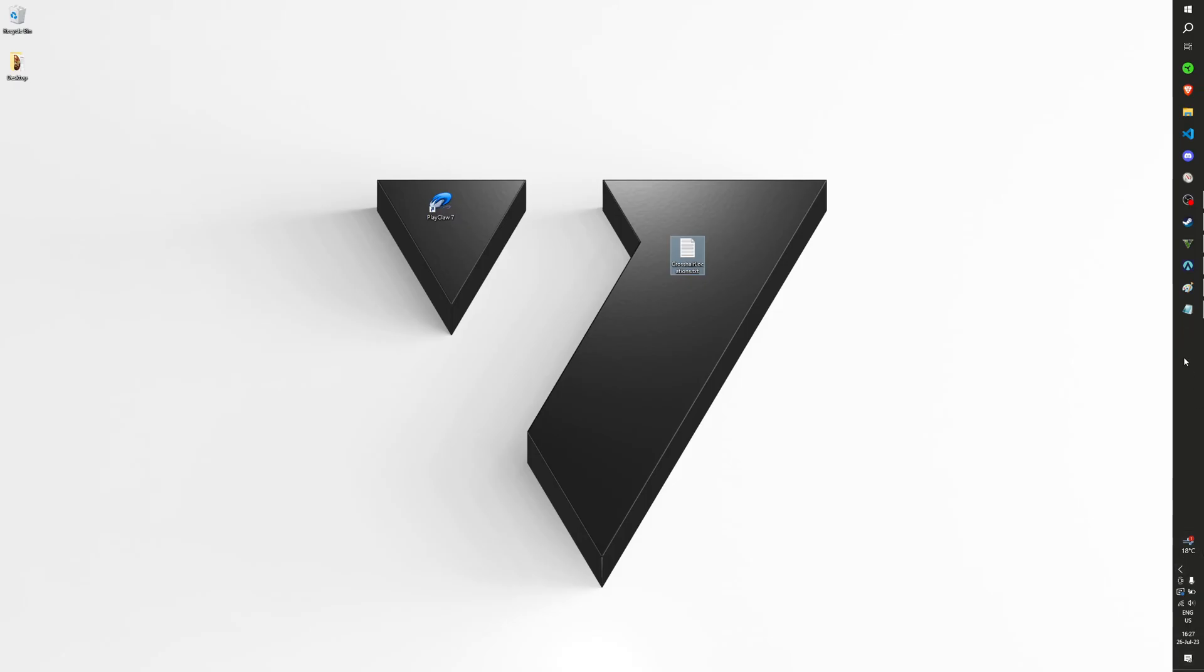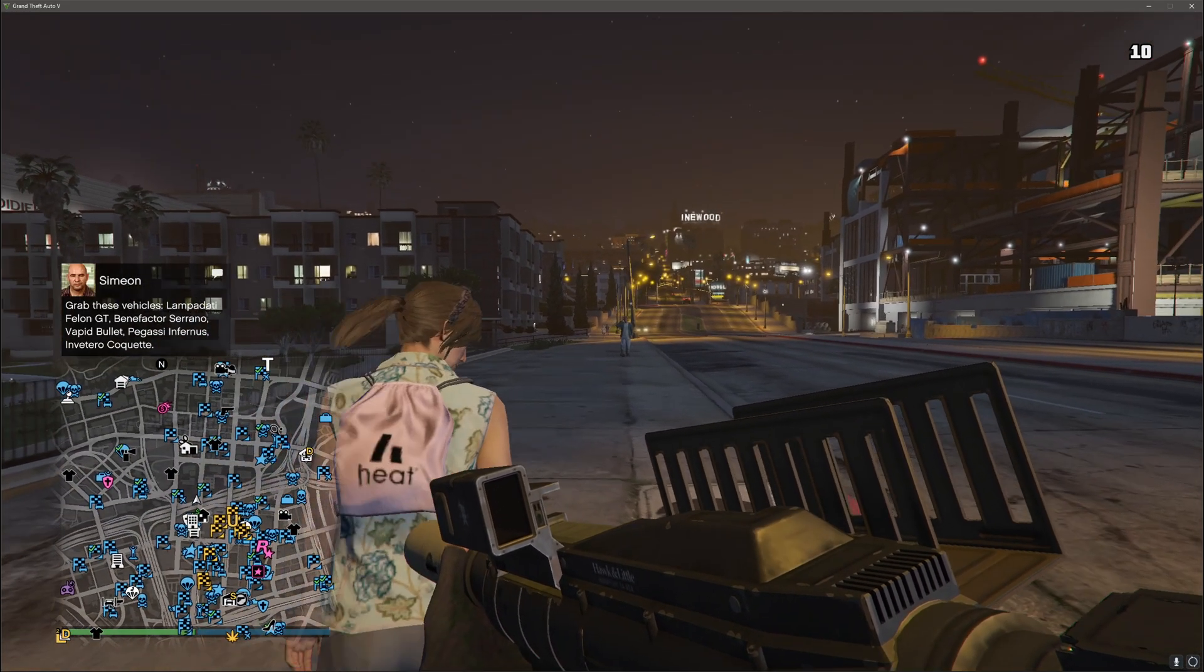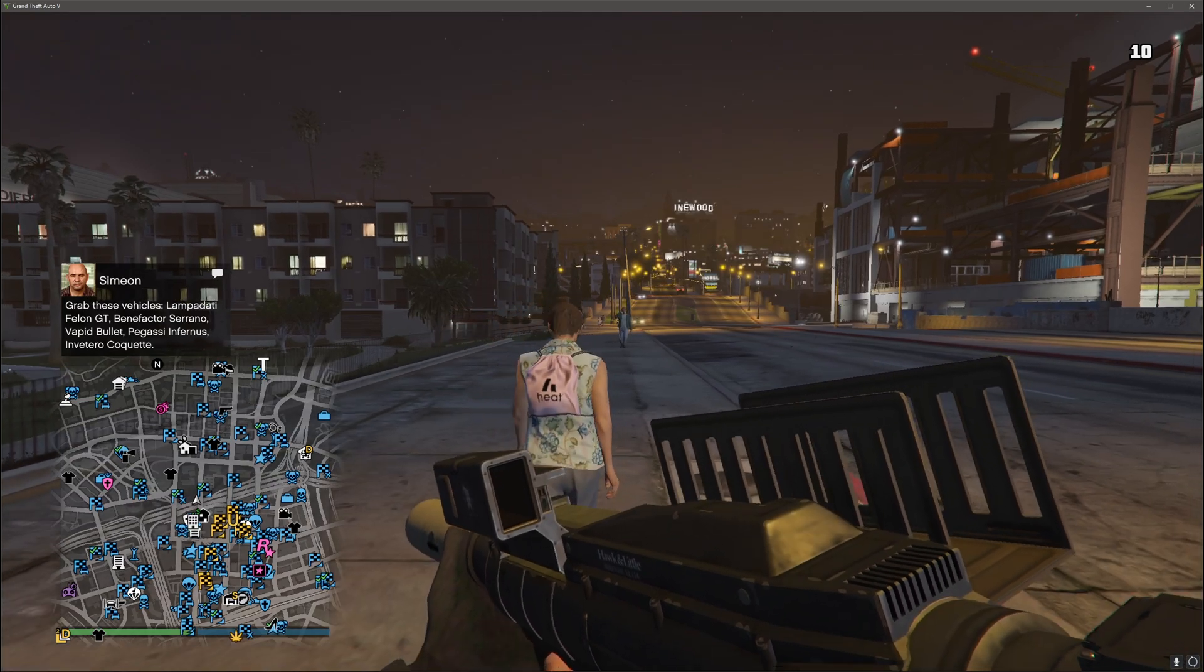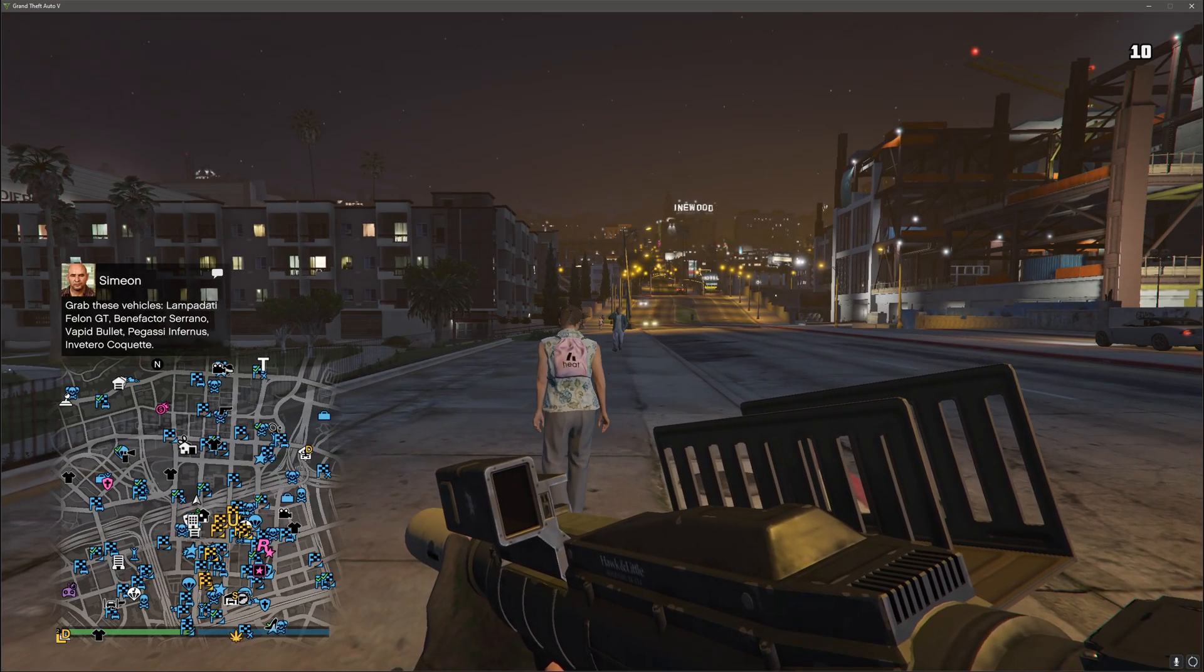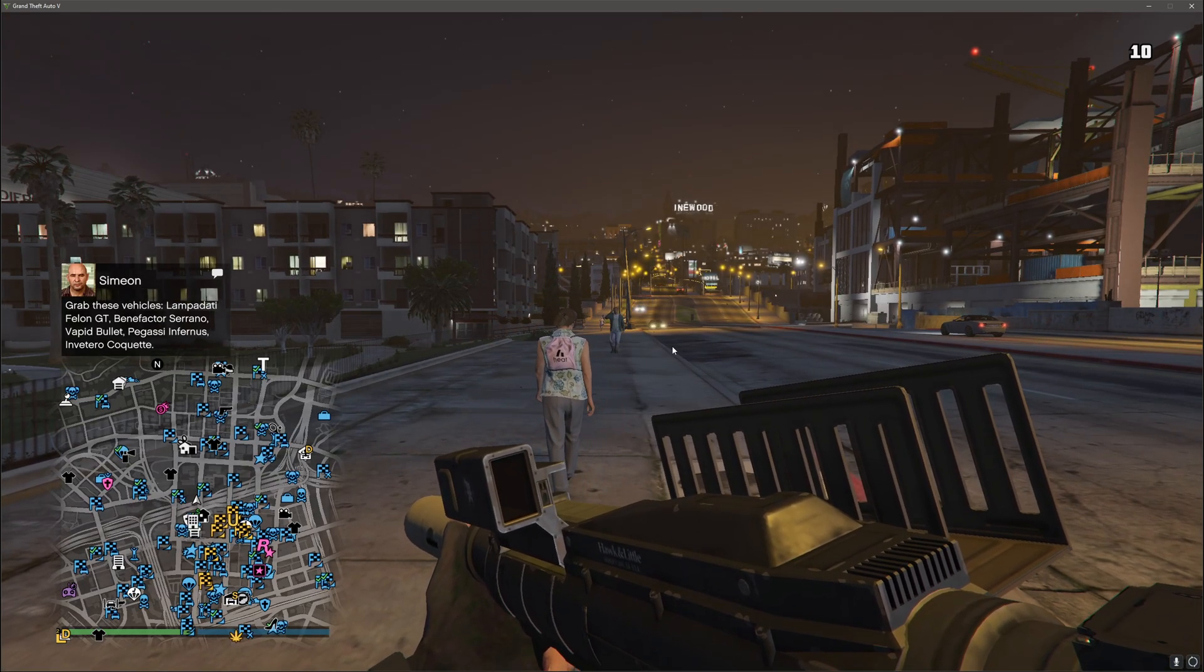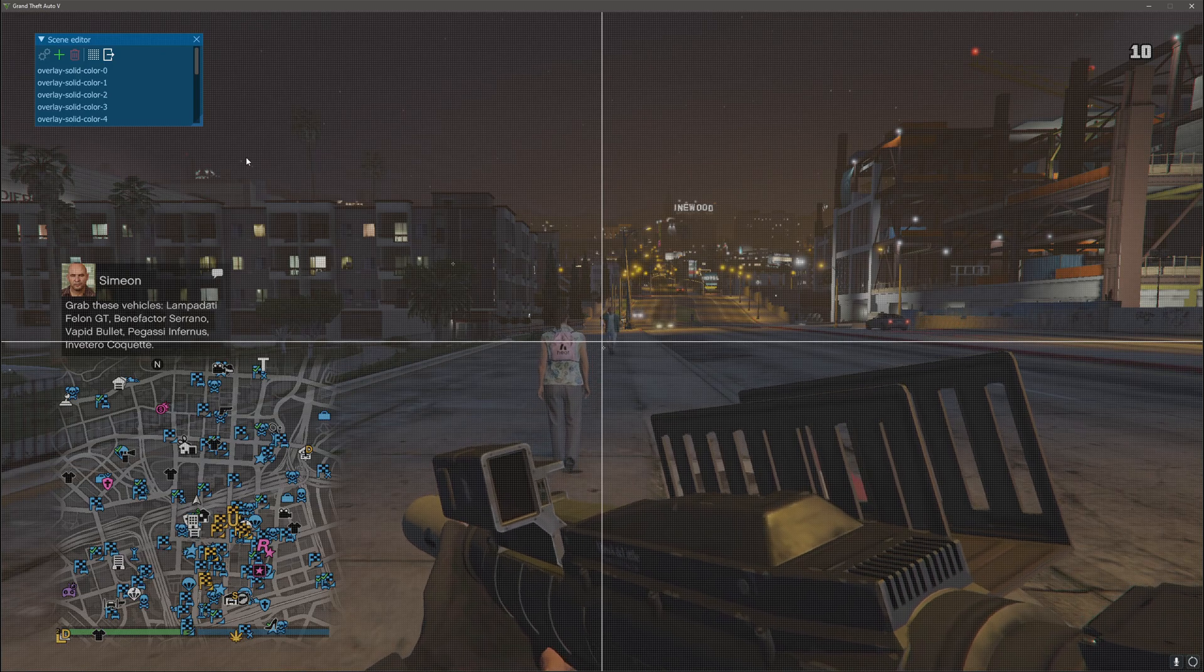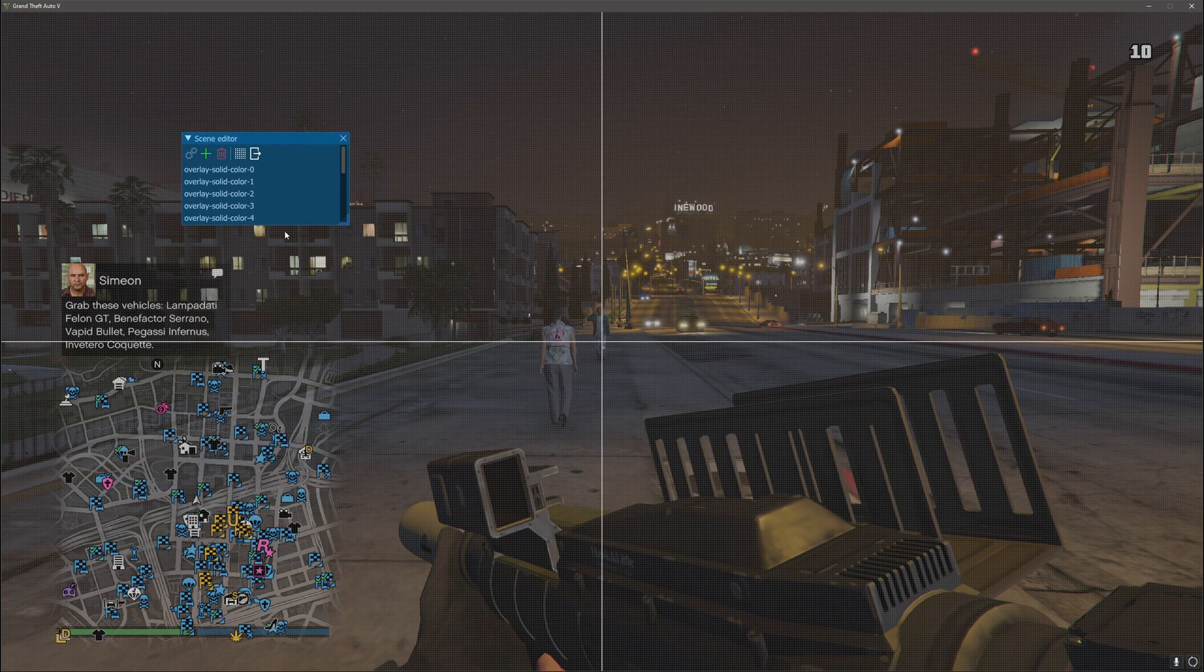You can also just open your game. In this case I have here GTA. And you press Ctrl and Backspace to have the scene editor open.